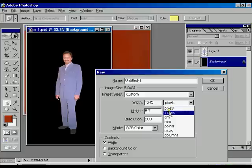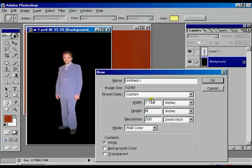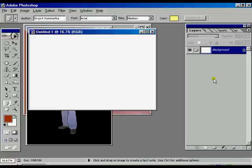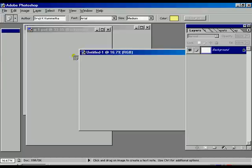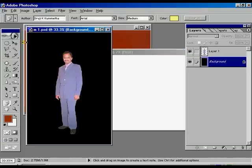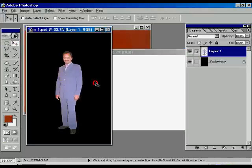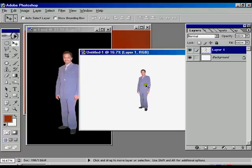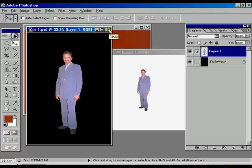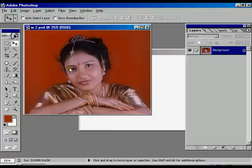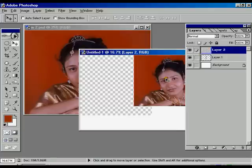Change the unit to inches, height should be 8 and width should be 12. Now select the move tool and select layer 1, convert it into the new file.